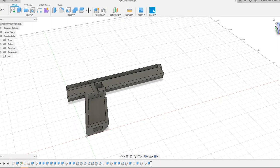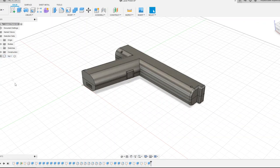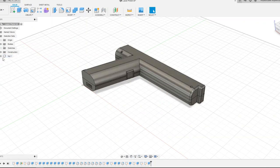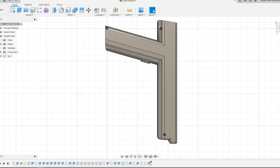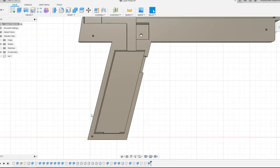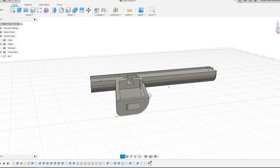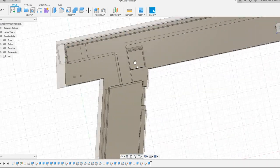I started by designing the gun in Fusion 360. I divided it into two parts, which can be screwed together with three screws. In the bottom part I made space for PCB, holes for USB socket, reload button,